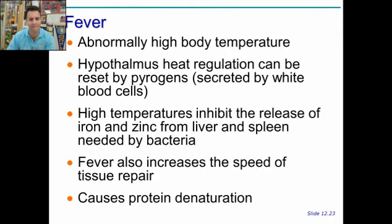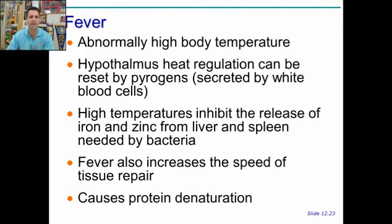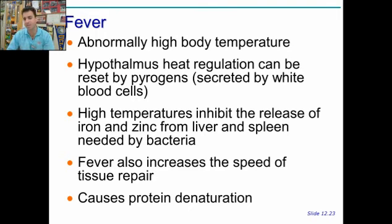So we're getting into this, specifically a fever. Fever is very high body temperature. Why do we do it? It hurts us, but it hurts the others — the others being pathogens.